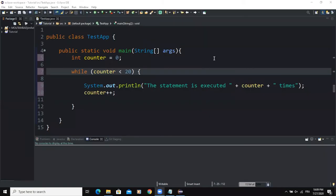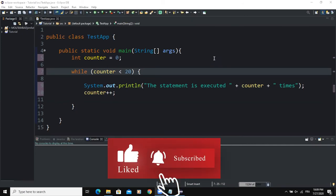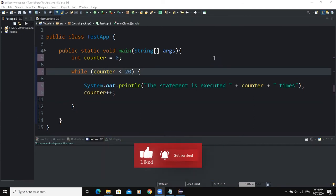Welcome back to this channel. Today I would like to talk to you about counter-controlled while loops. In Java programming, the while loop can take various forms. In this video I will show you how to use the counter-controlled while loop. This loop is used when you know exactly how many times your while loop action statements need to be executed in your program. You can set a counter that will control or track how many times the action statements are executed.